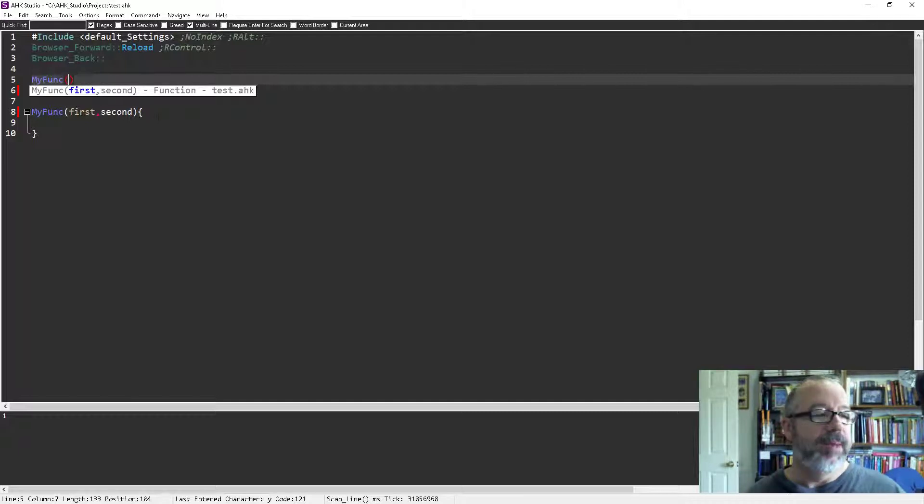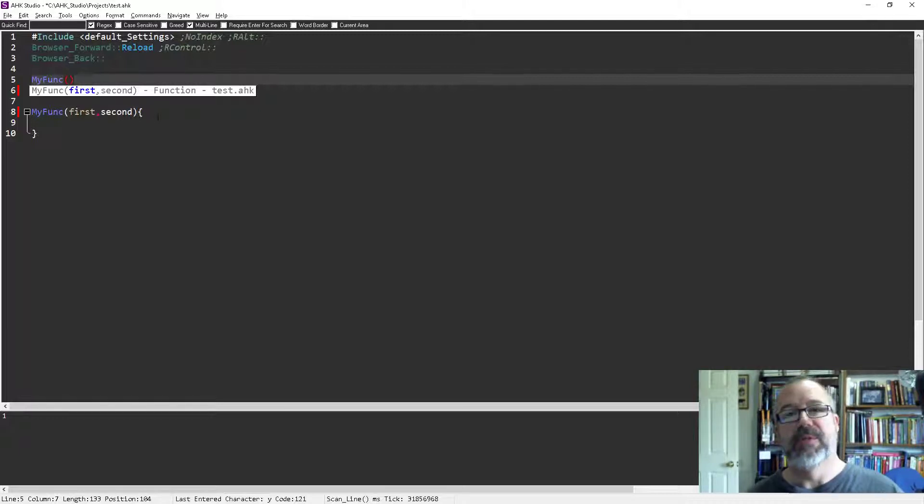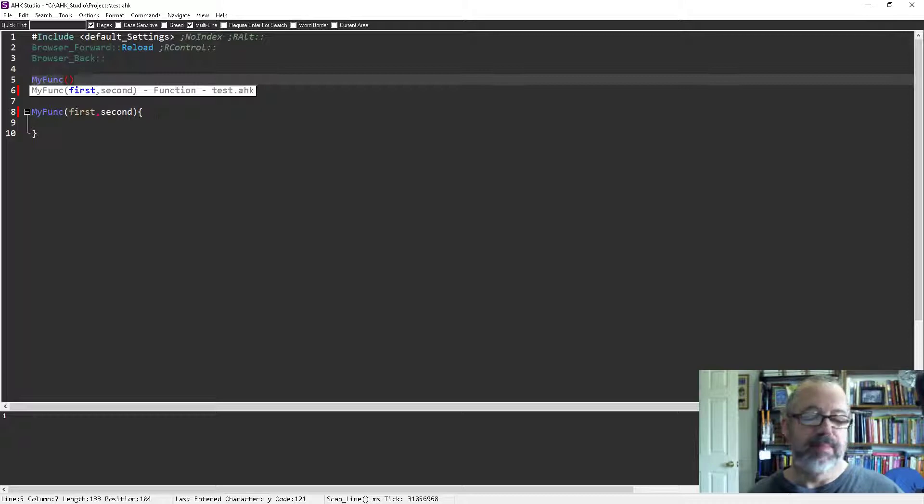So enjoy the IntelliSense in Studio because it's kick butt and it really helps you write and be much more productive. Cheers.